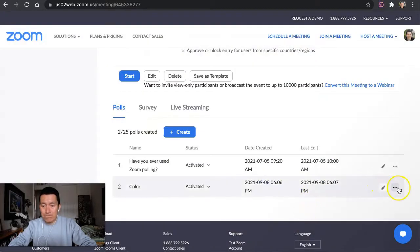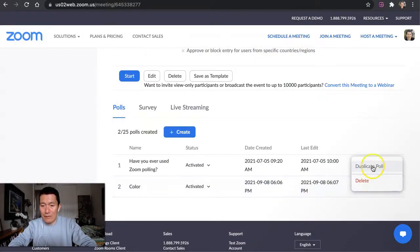So if you click the three dots out here, you can delete the poll, you could duplicate the poll, so you could just change the options that way.